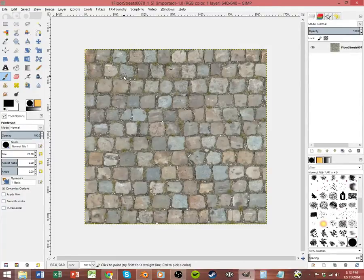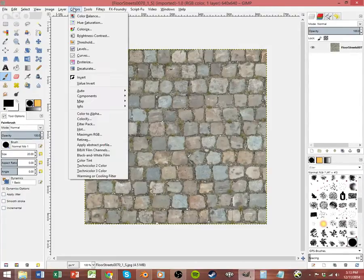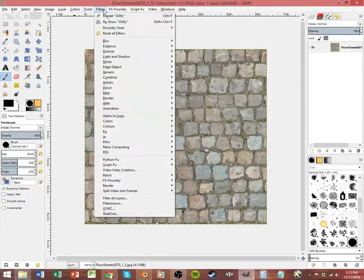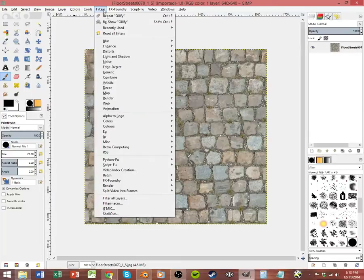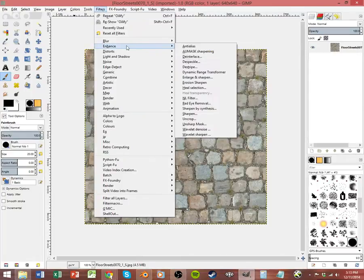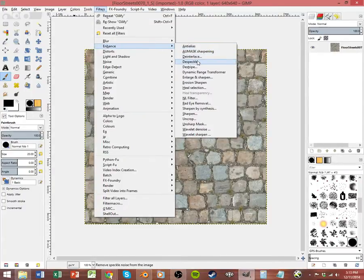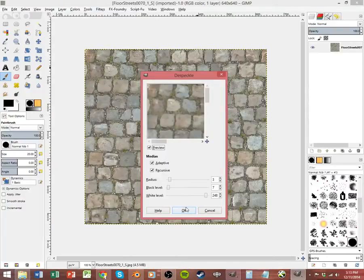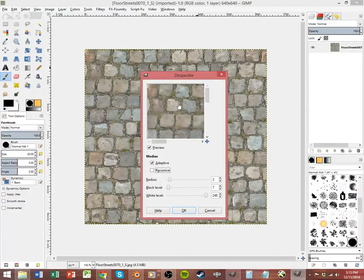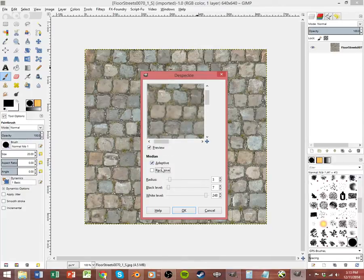That's where we're going to use multiple filters so we have a little bit more control. Let's get rid of that ugly thing. We're going to go to Filters, Enhance, Despeckle. This is going to do most of the work for us right away. The default is just adaptive checked, and that still looks a lot like a picture. Make sure you check recursive as well. That's going to muddy up some of these details a little bit.